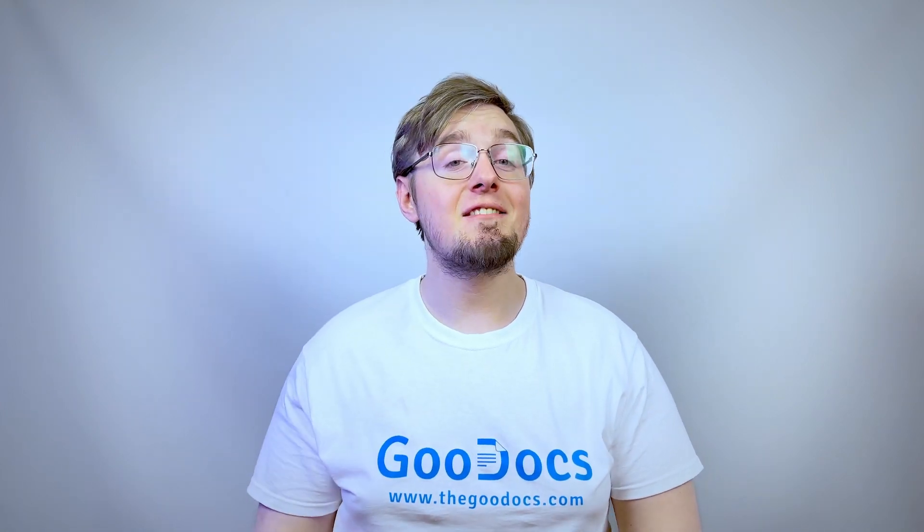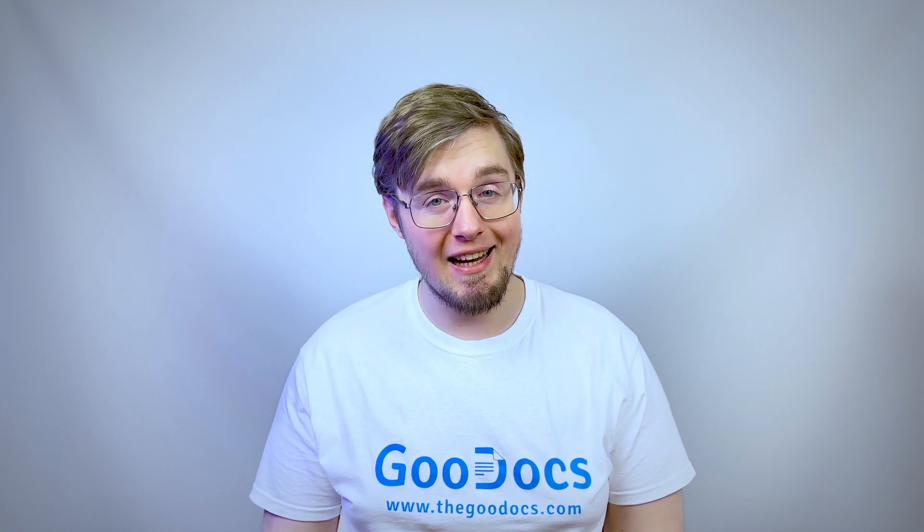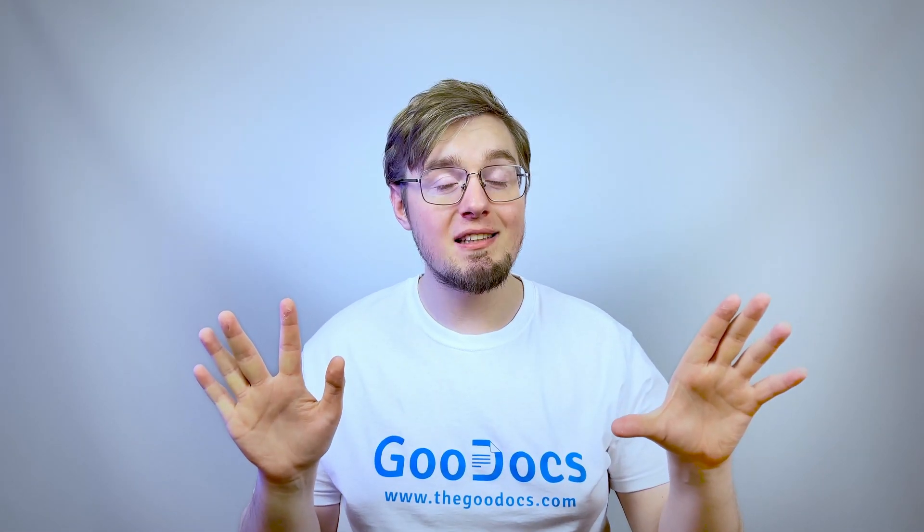Hey there, it's Daniel from thegooddocs.com where you can get free Google Docs templates and guides. Let's create a cover page for our Google document.